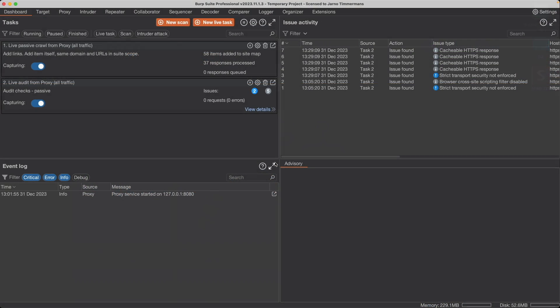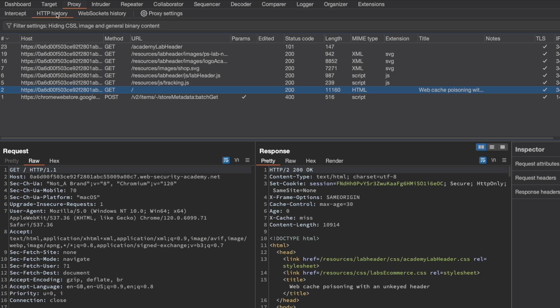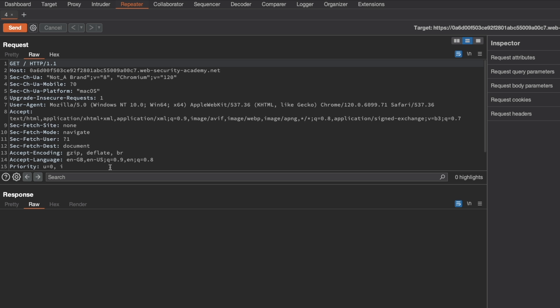So let's switch to Burp and go to Proxy and HTTP History and we want the GET slash request for the home page here, the slash endpoint. Send it to Repeater and switch to Repeater.